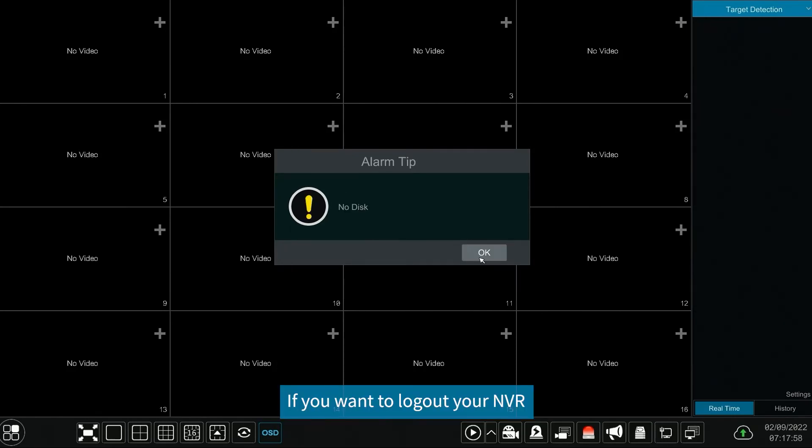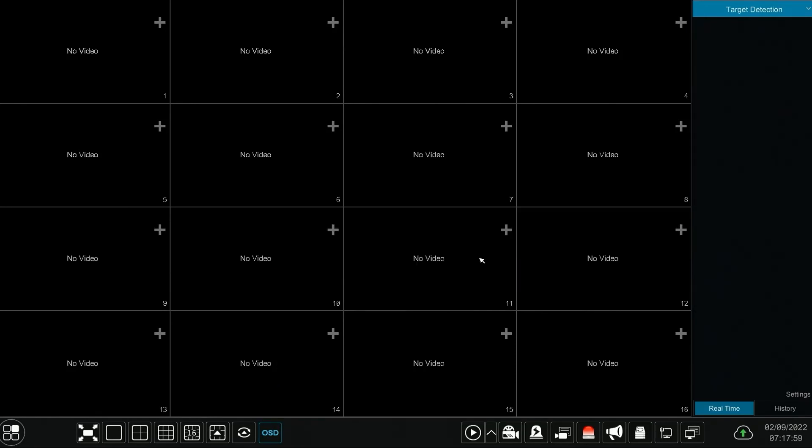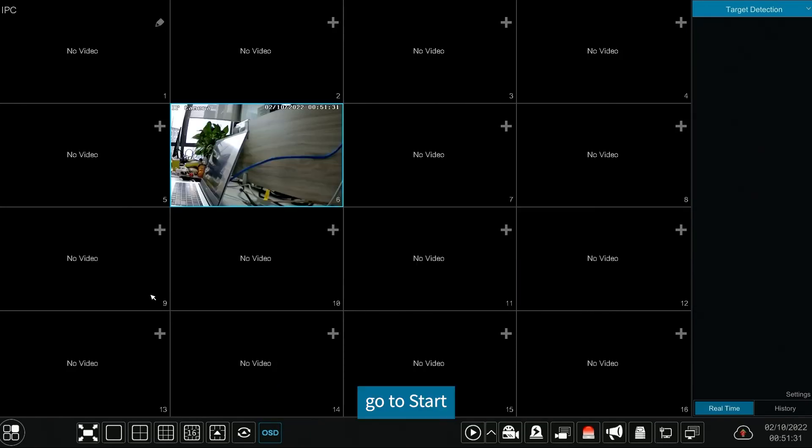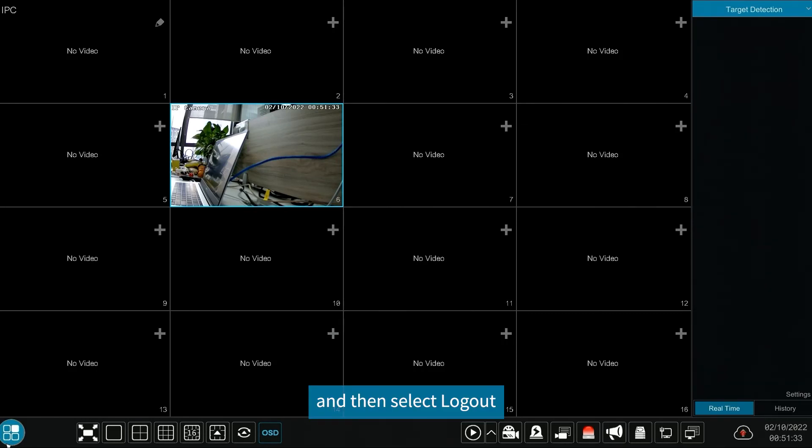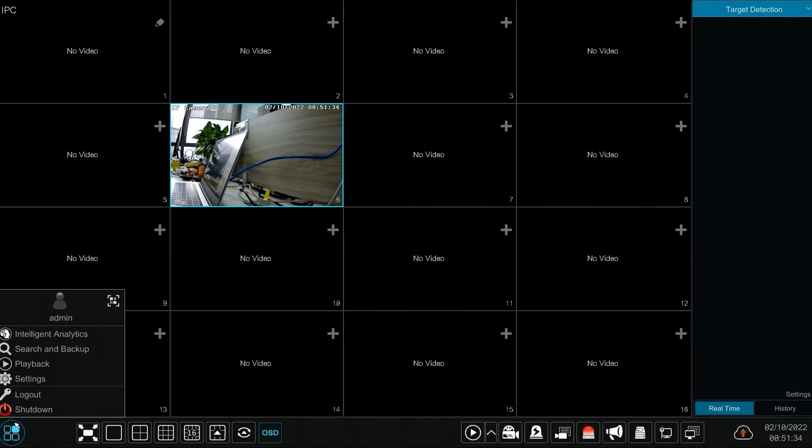If you want to log out your NVR, go to start and then select log out. OK.